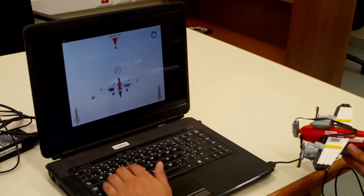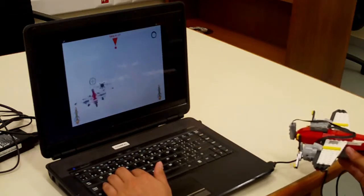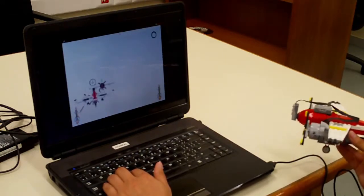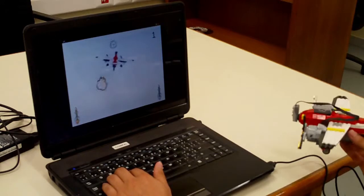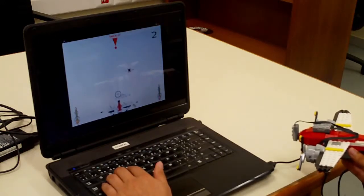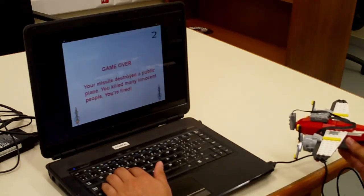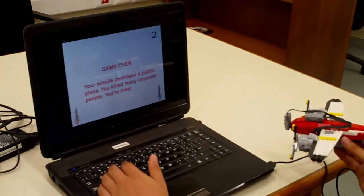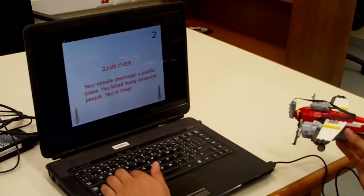The other case of the ending of the game is when I will destroy the public plane. So we can see here. And the game is over again because we destroyed the public plane.